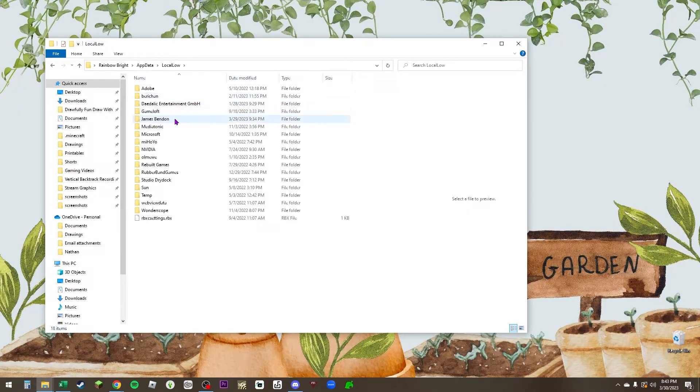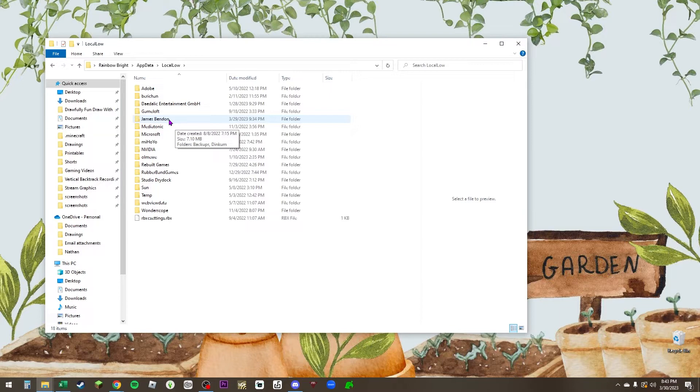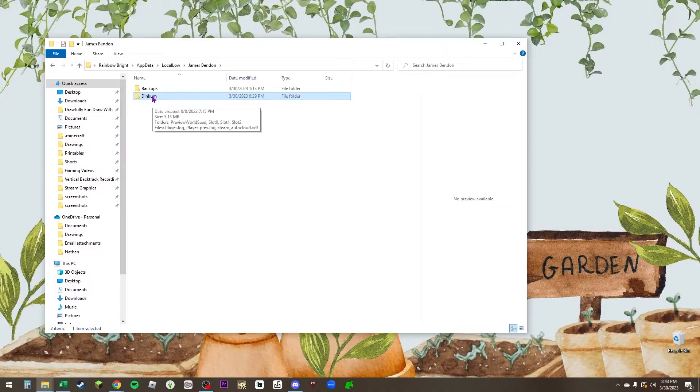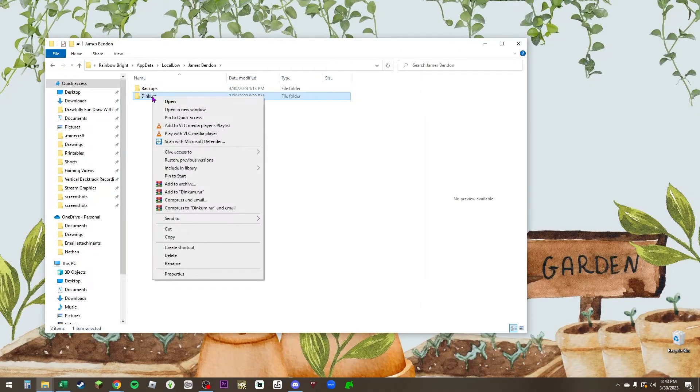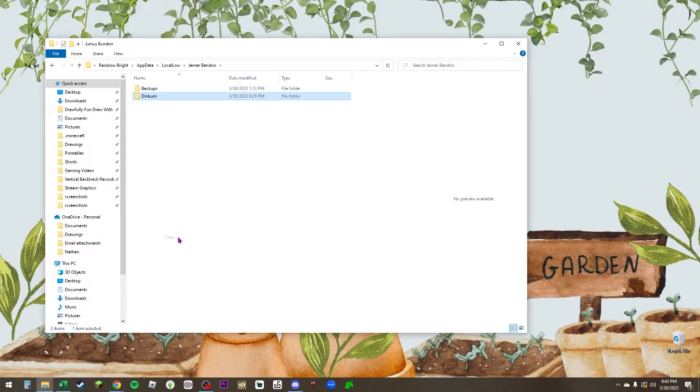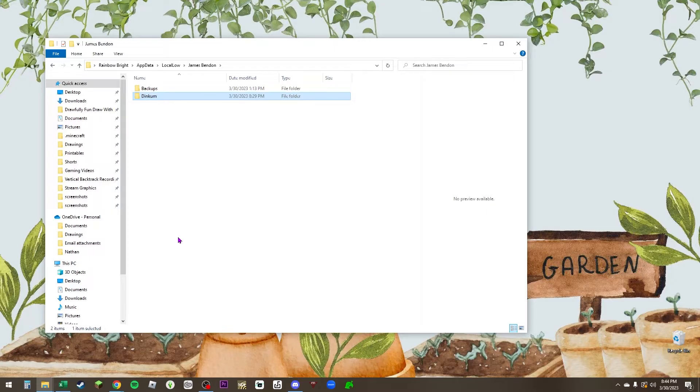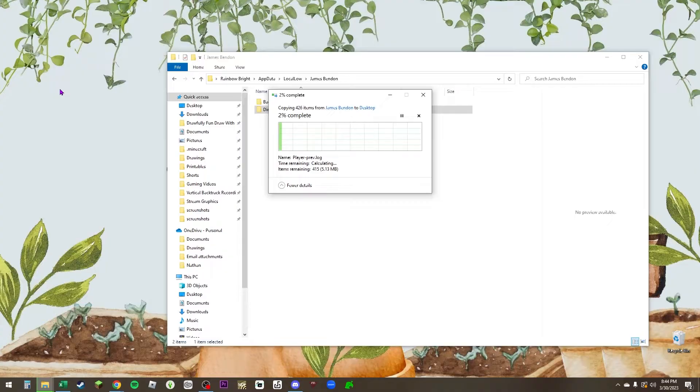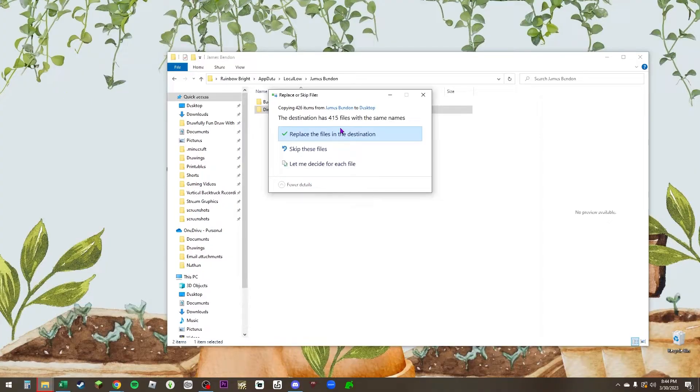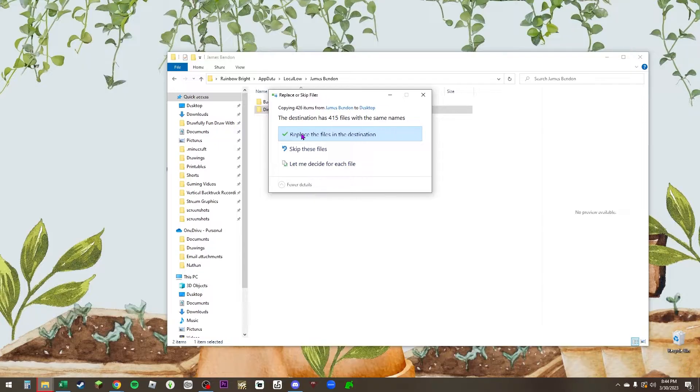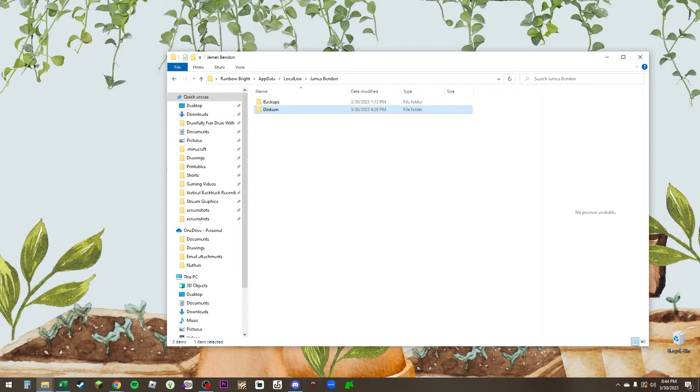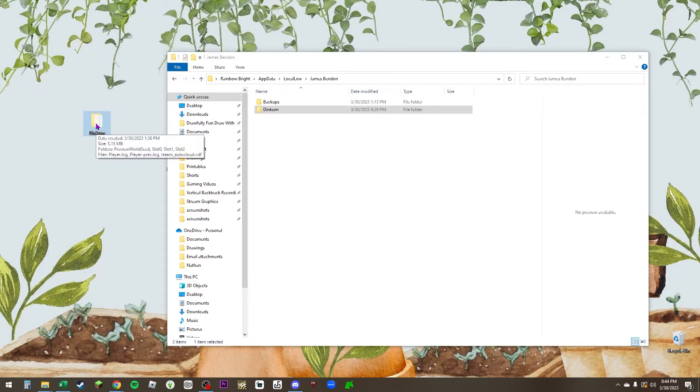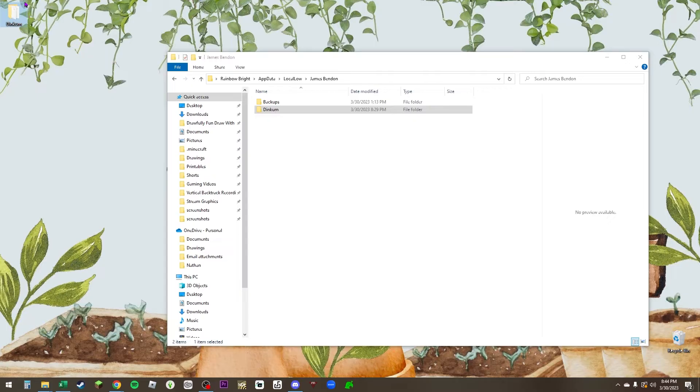Look for James Benden. We're not looking for Dinkum, we're looking for the developer name James Benden. Open that, double click it, and then you're going to find your file Dinkum. Right click and copy or press Control C. Then go to your desktop and press Control V or right click and paste. Now you have your folder Dinkum on your desktop, so you have your backup file.